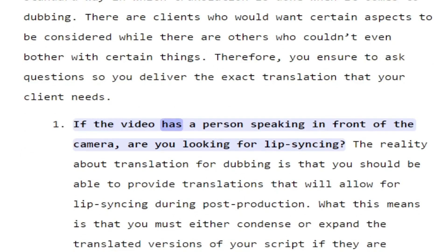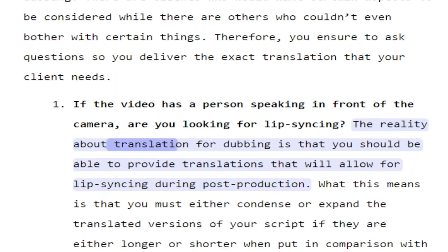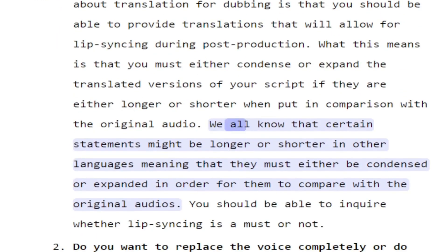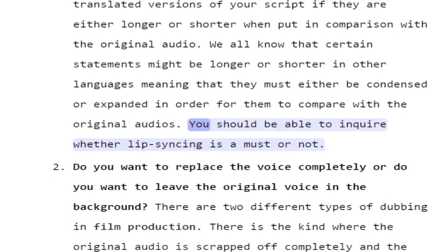If the video has a person speaking in front of the camera, are you looking for lip syncing? The reality about translation for dubbing is that you should be able to provide translations that will allow for lip syncing during post-production. This means you must either condense or expand the translated versions of your script if they are longer or shorter compared to the original audio. Certain statements might be longer or shorter in other languages, so you should inquire whether lip syncing is a must or not.